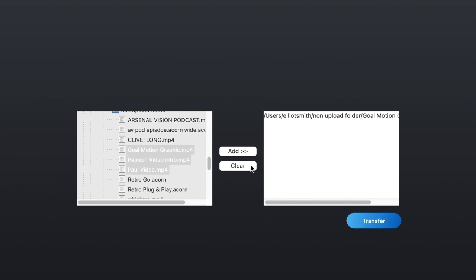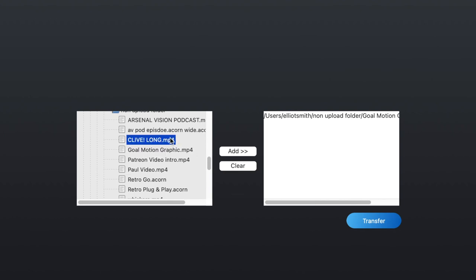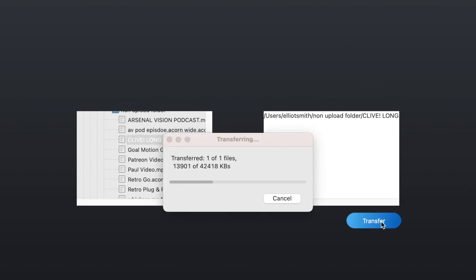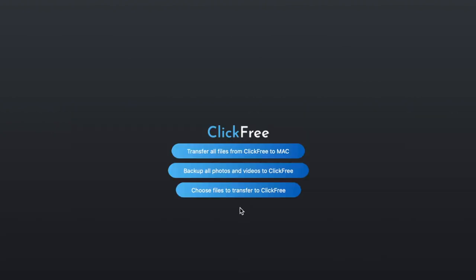Three options. Transfer files from your ClickFree drive to the Mac. Transfer photos and videos from your Mac to the ClickFree. Or transfer select files onto the ClickFree from your Mac. There's also help right on board the app where you can contact us if you need more support. It's just that simple to use your ClickFree desktop software for Mac to back up.